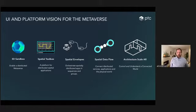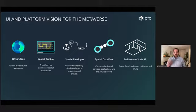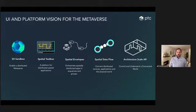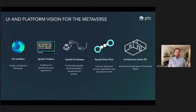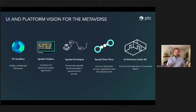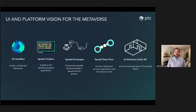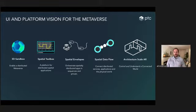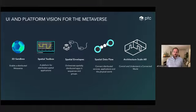Today I want to talk about four interesting things. The first is a 3D sandboxing technology that enables a distributed metaverse. The second is Spatial Toolbox — a platform that makes use of these sandboxes to create distributed spatial applications. Third, spatial envelopes that help orchestrate these applications. And fourth, data flow programming that allows you to connect applications and create logical connections to the physical world. All of that together is what we call architecture scale AR.